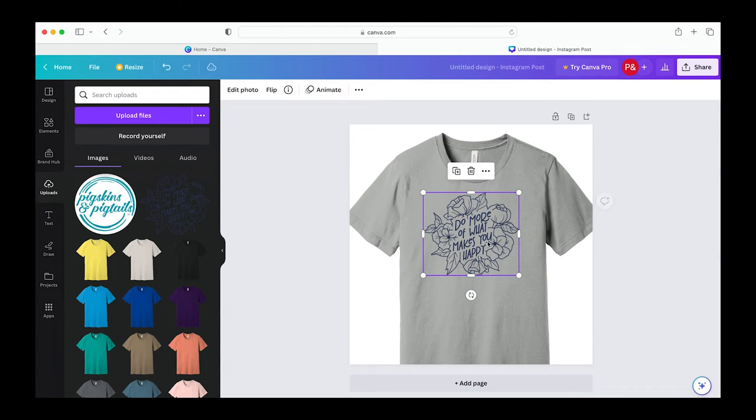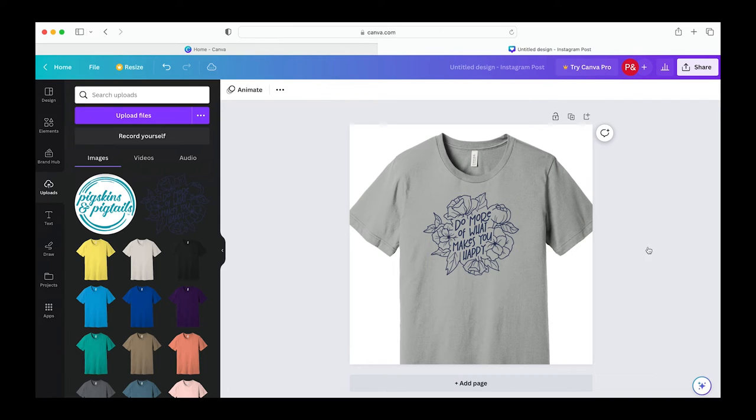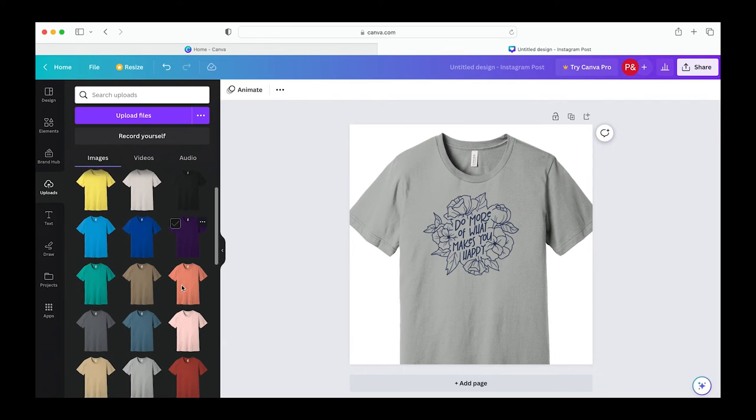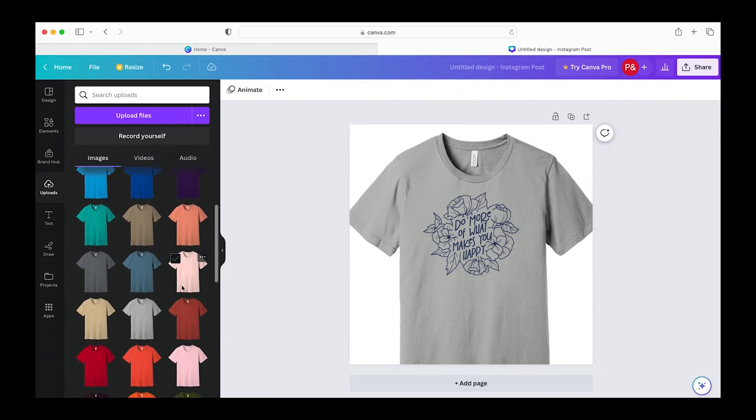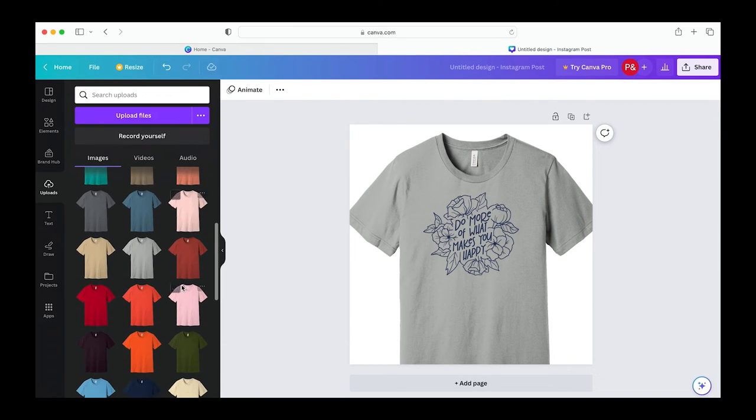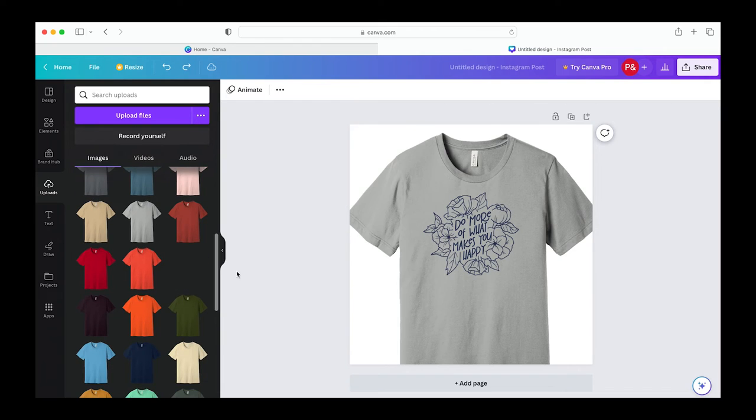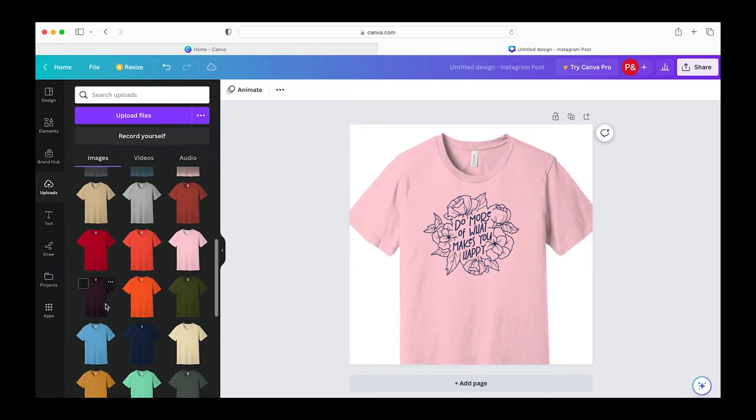Now's where we can have some fun and pick our colors. This design from Chameleon Cutables would look great on any color shirt so it's fun to change out the shirts until I find one that I love.